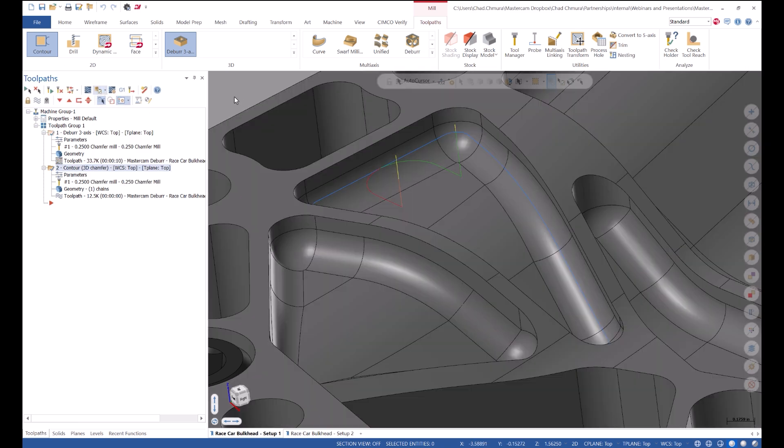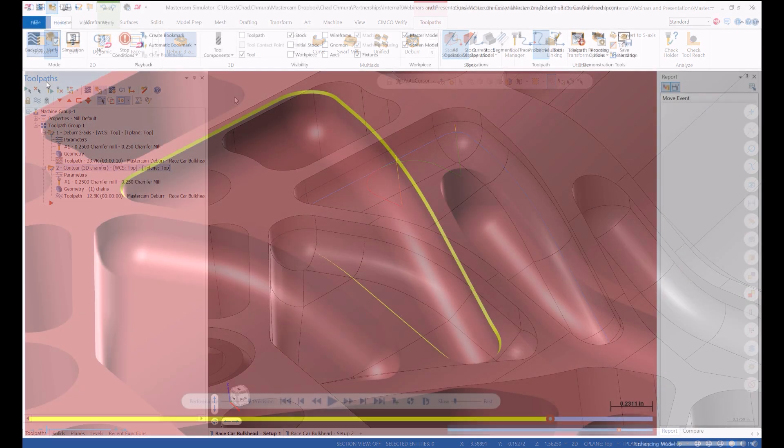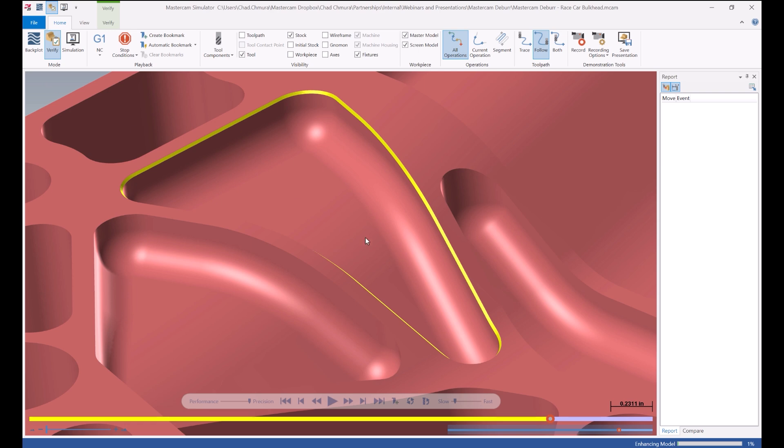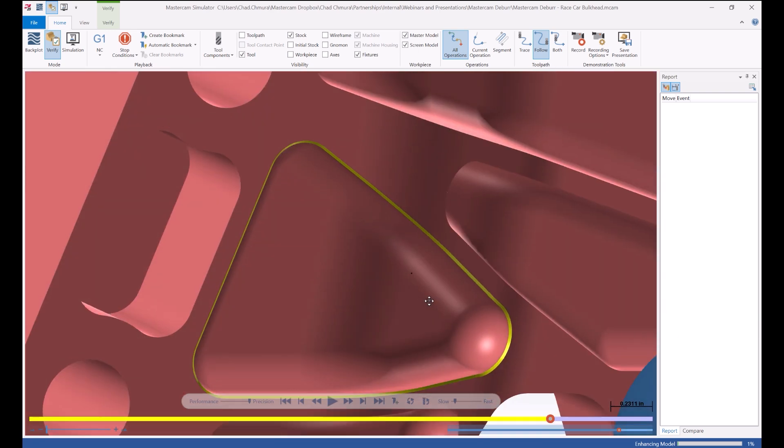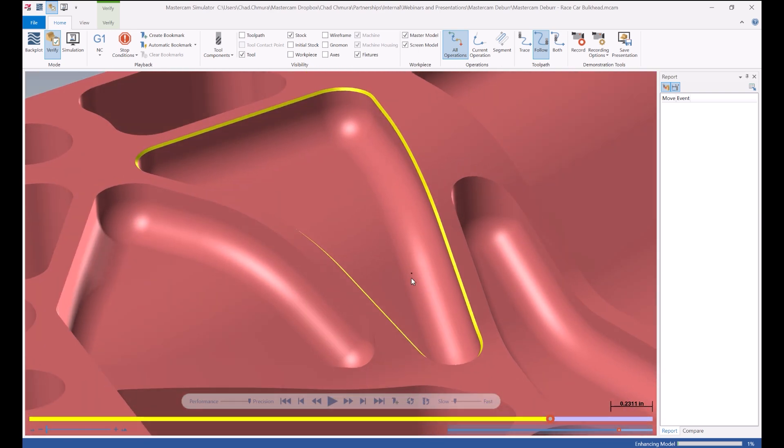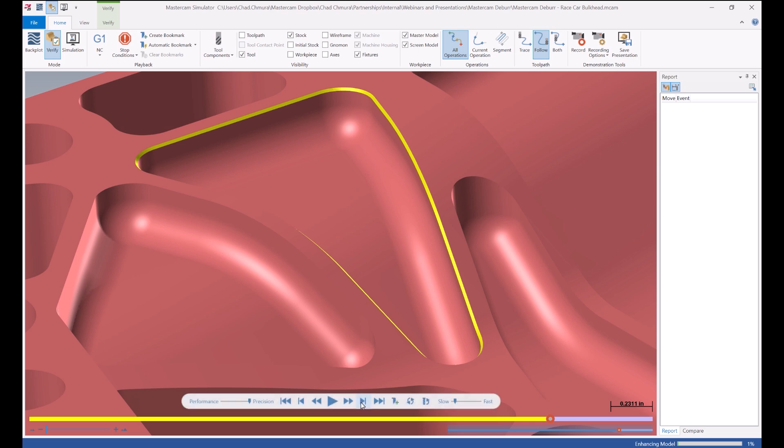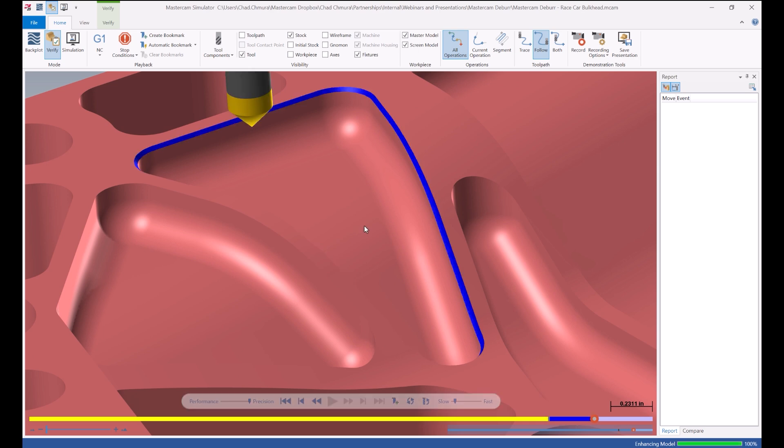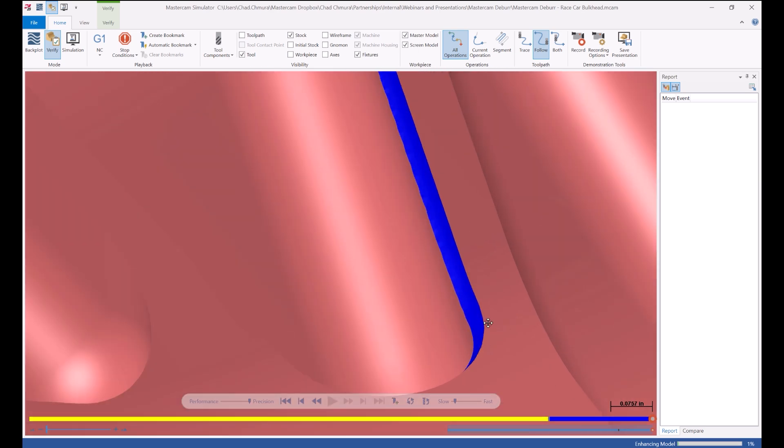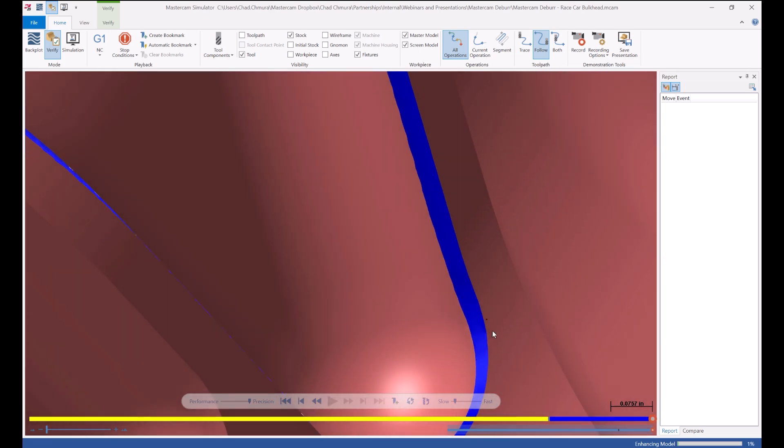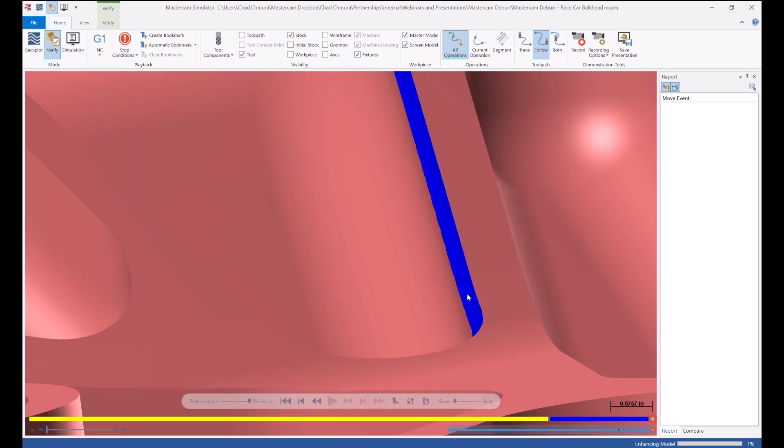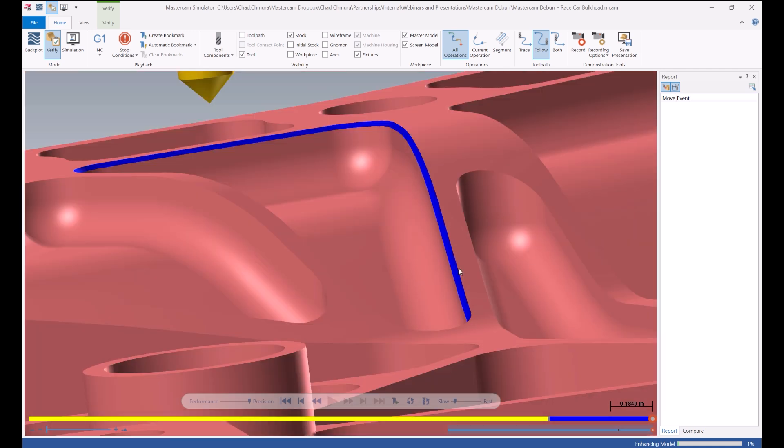Run and verify. So I skipped right through the deburr toolpath and again we have a beautiful uniform chamfer. Skip to the end of the contour and again it over engages and you can see down at the bottom here as the slope begins that we have a much larger chamfer and it kind of varies and becomes less as it reaches the top of the part.